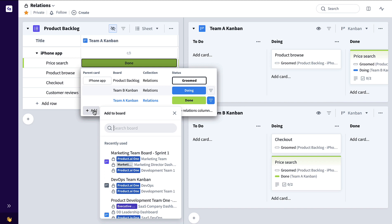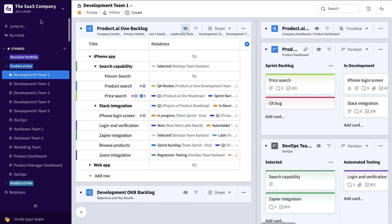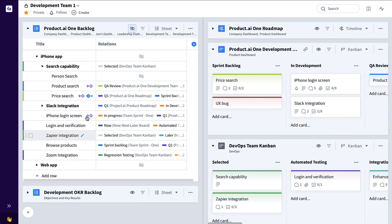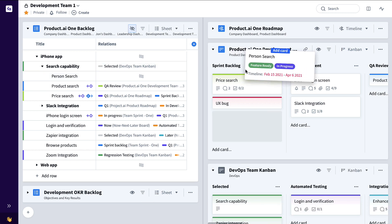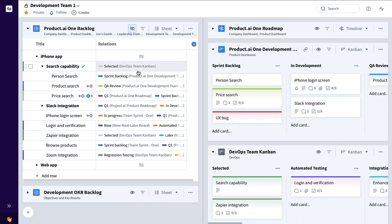Now let me show you some other practical examples of how this Relations column can be used. For our first two practical examples, let's take a look at things from a SaaS company standpoint, maybe working on this example SaaS product product.ai1. We have a development team here working out of this product backlog, say in their current sprint they're just about to commit to this person search feature, drag and drop like this. So thanks to the existing relations column showing all of the boards that these cards exist on, we can see that that team currently has that feature in their sprint backlog.